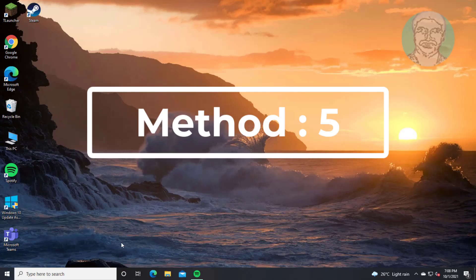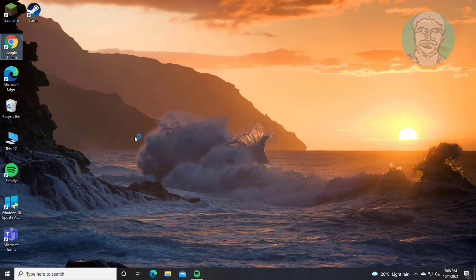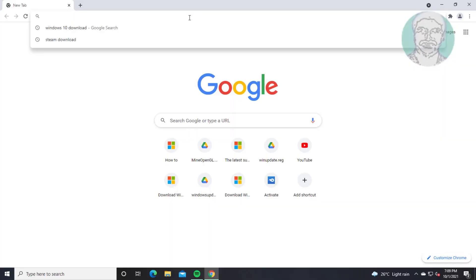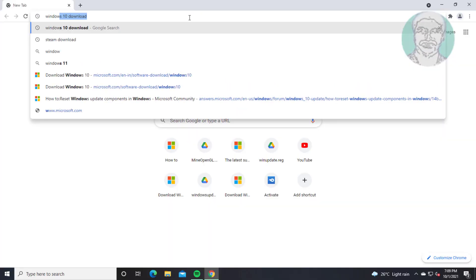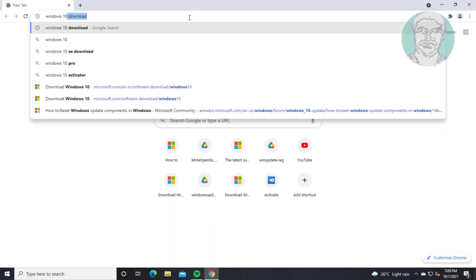Fifth method: open any browser and type Windows 10 download in the browser search bar.